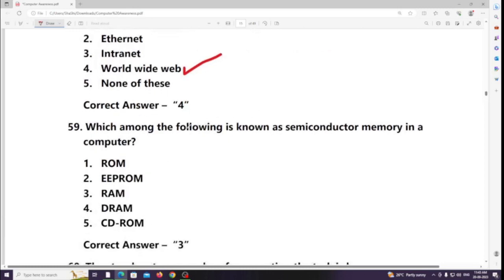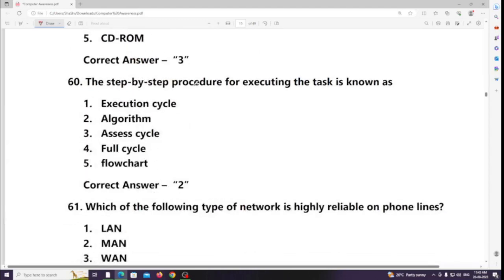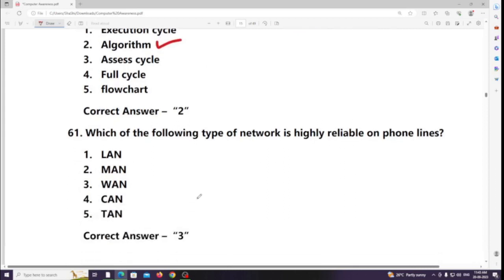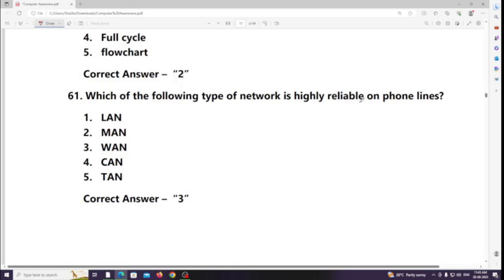Which among the following is known as semiconductor memory in a computer? Answer: RAM. The step-by-step procedure for executing a task is known as an algorithm.